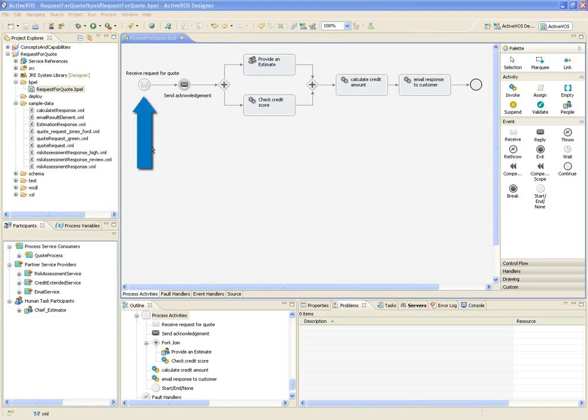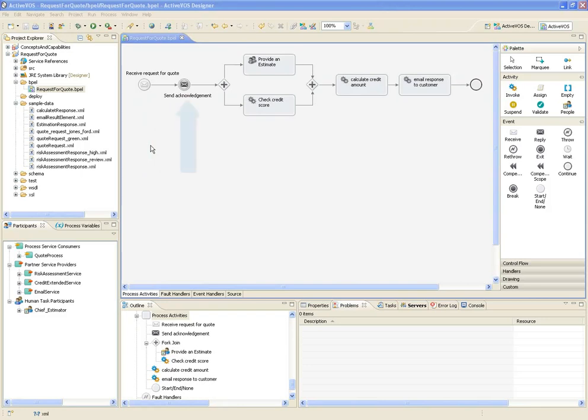The first activity is where the request for quote message is initially received by the process. Following that, an acknowledgement message is sent back to the customer. The next two activities run in parallel.